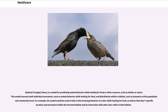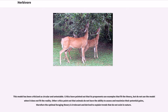Optimal foraging theory is a model for predicting animal behavior while looking for food or other resources such as shelter or water. This model assesses both individual movement, such as animal behavior while looking for food, and distribution within a habitat, such as dynamics at the population and community level. For example, the model would be used to look at the browsing behavior of a deer while looking for food, as well as that deer's specific location and movement within the forested habitat. This model has been criticized as circular and untestable. Critics point out that animals do not have the ability to assess and maximize their potential gains, making optimal foraging theory irrelevant in explaining trends that do not exist in nature.